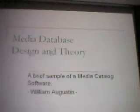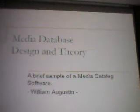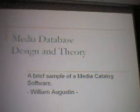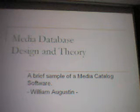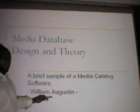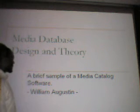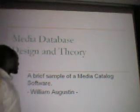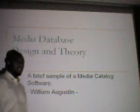Thank you for joining me. This will be a presentation of the media database for the final presentation. My name is William Augustine, and I'm going to be presenting my final project. It's pretty much a brief sample of a media catalog software.